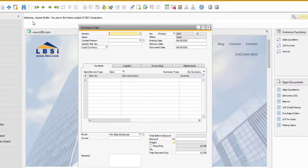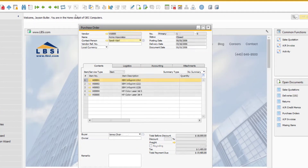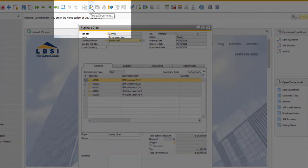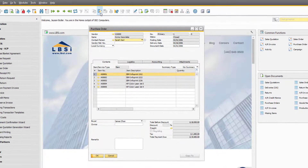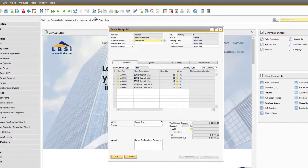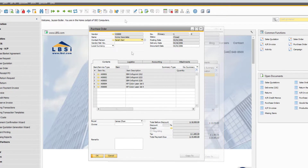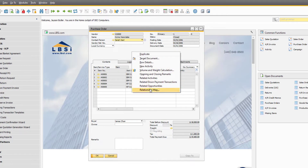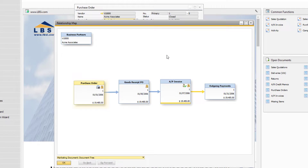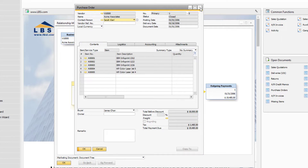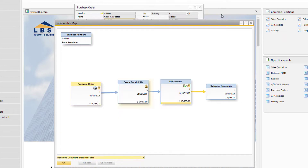Easy access to historical document flow is one way SAP Business One provides a seamless experience. By using the base document and target document icons, you can easily open the relevant document in either direction based on the current document you are on. This is also exemplified through the relationship map, which shows you the entire picture of the document flow all at once. The relationship map is not just a picture, as you can reveal the records by double-clicking in the document tree.